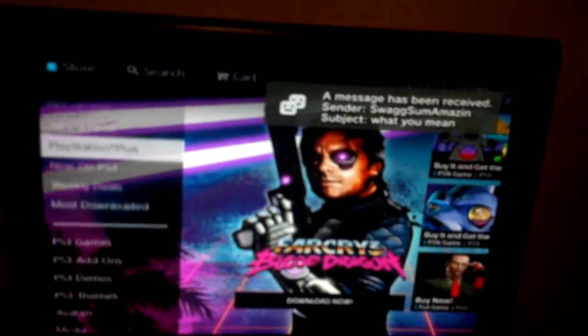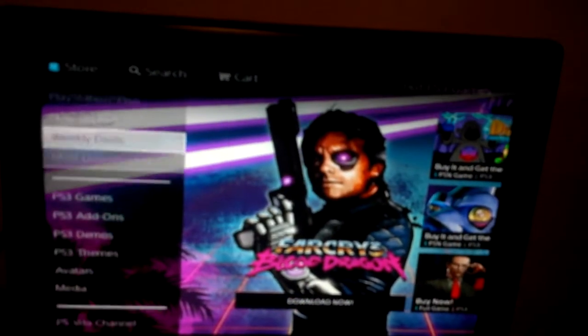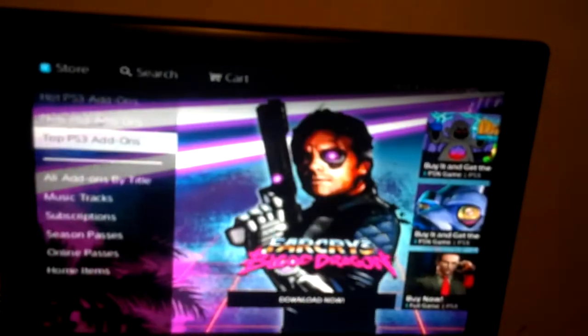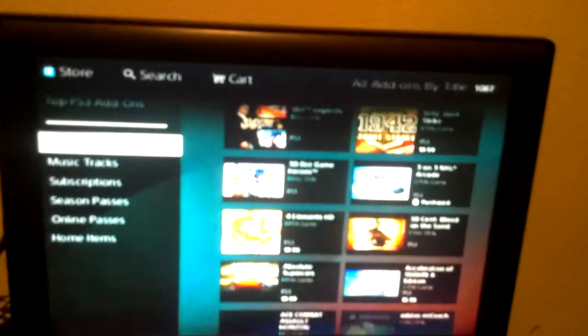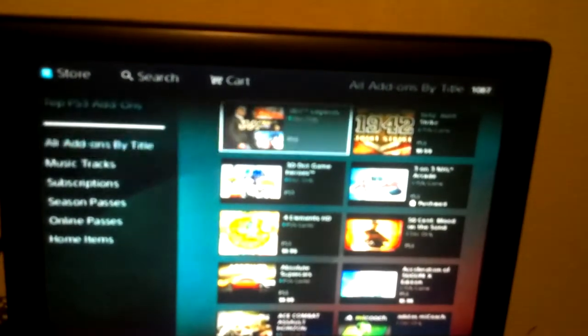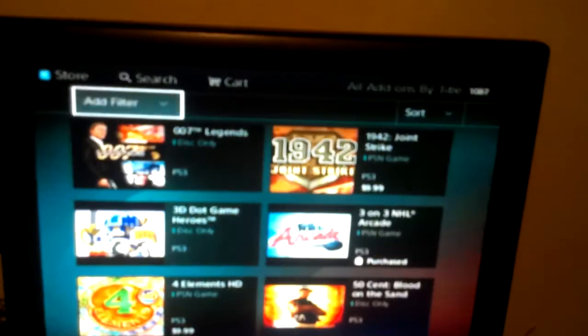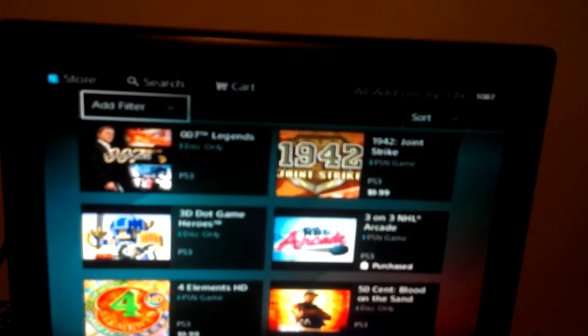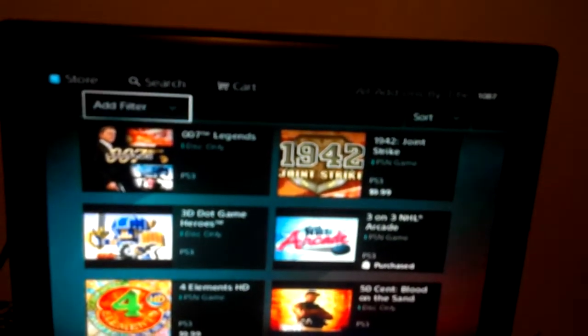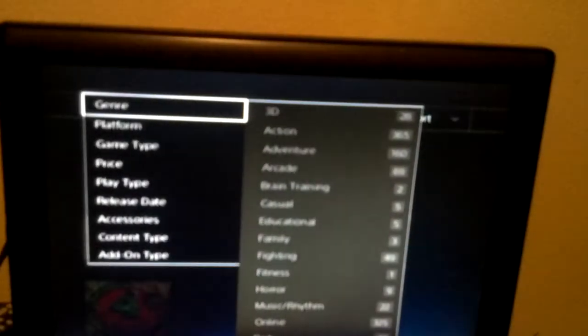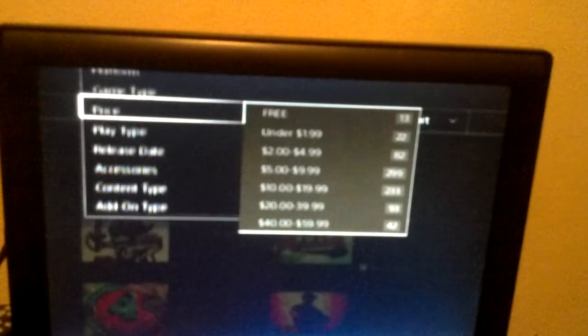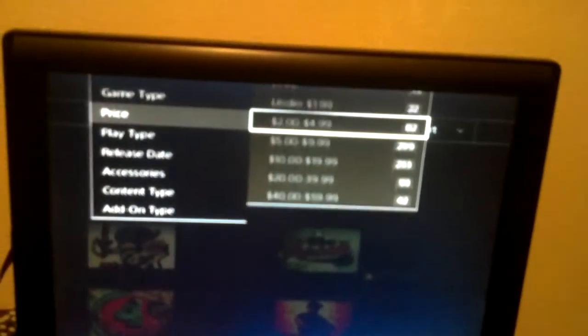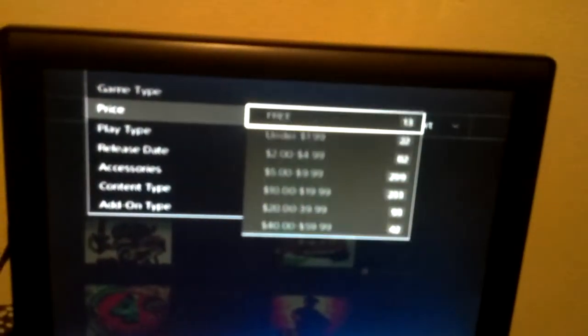to PS3 games, go to PS3 add-ons, go to all add-ons by title. Then what you see right here says add filter - go to that, go to price, and you see right here it says free, right? Yeah, free.